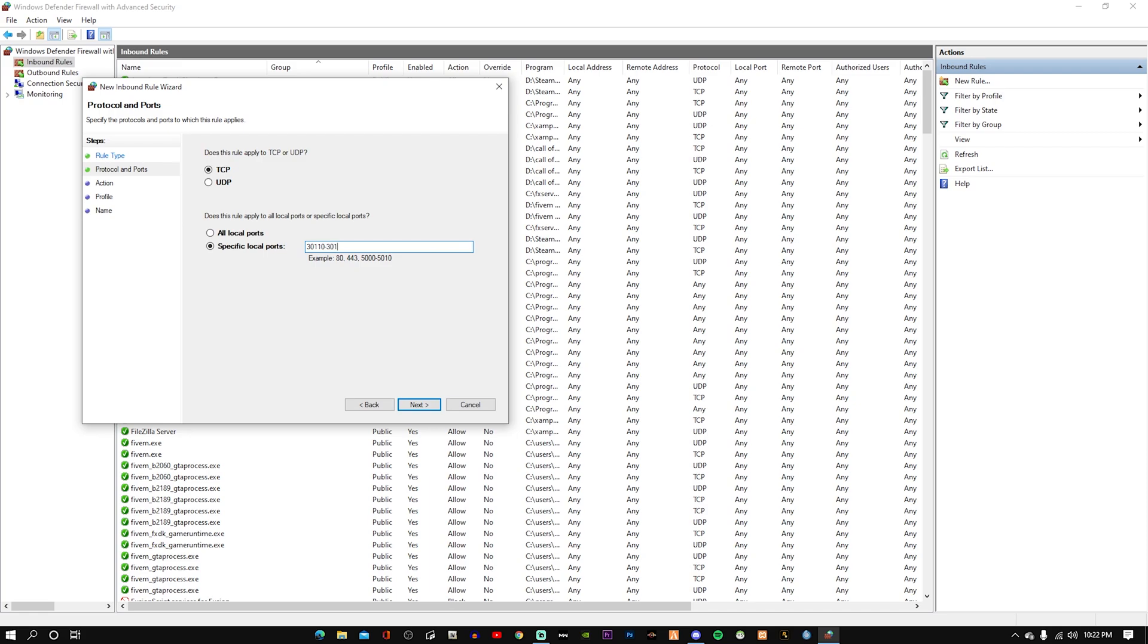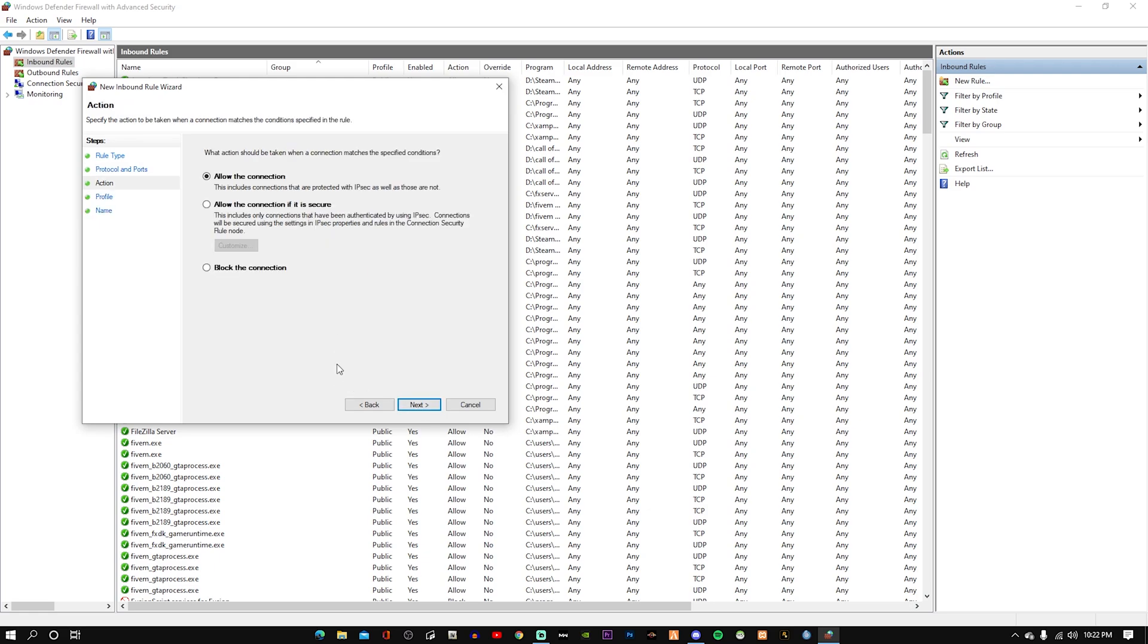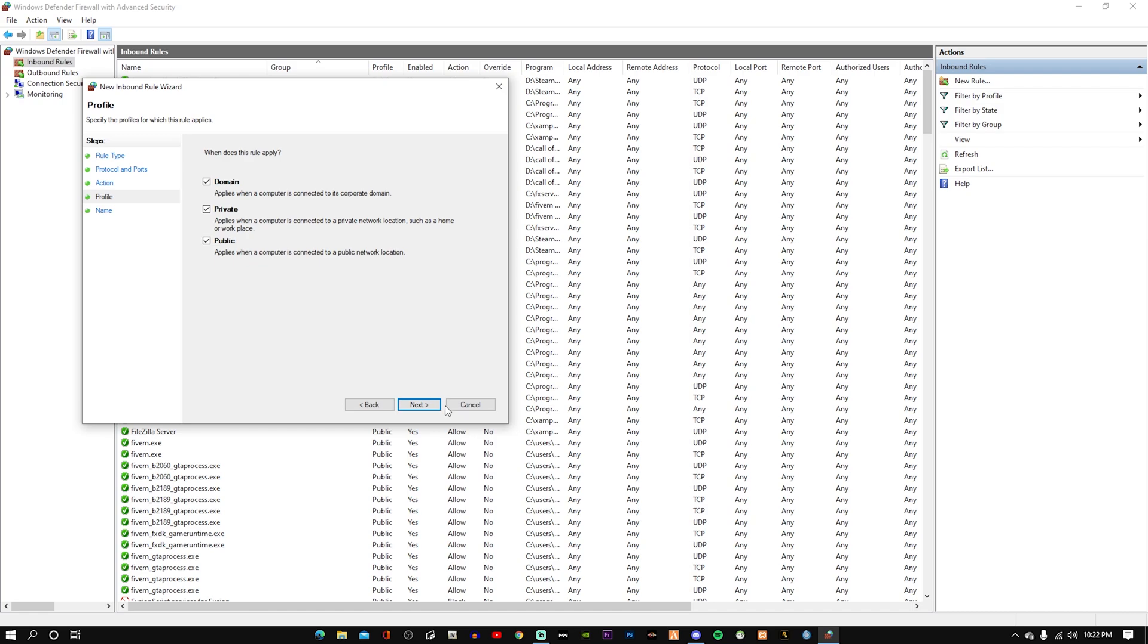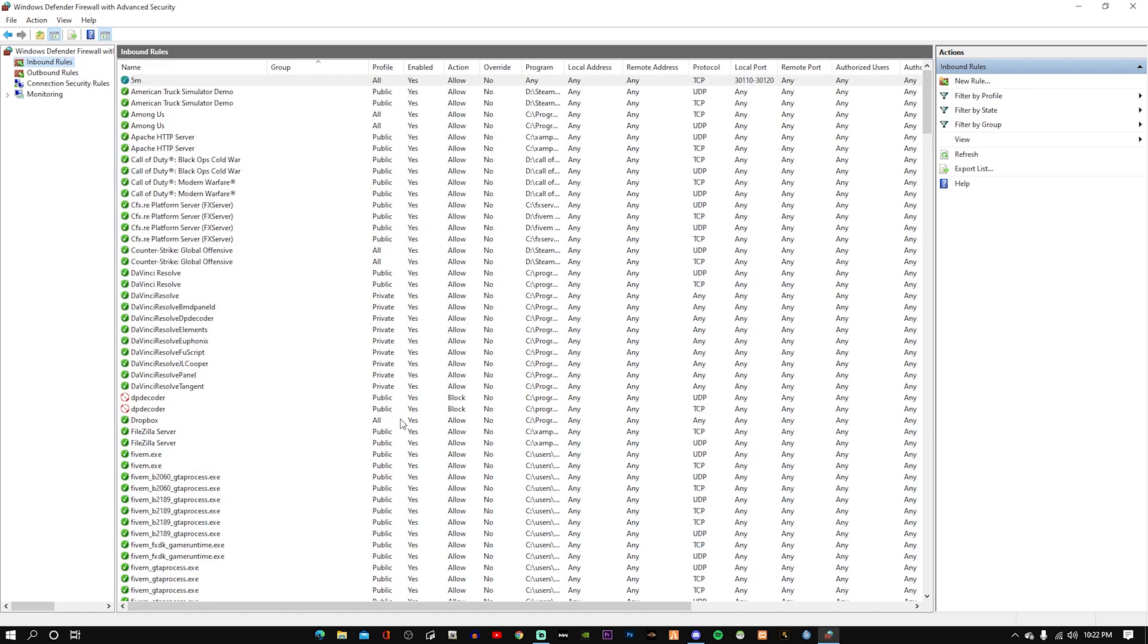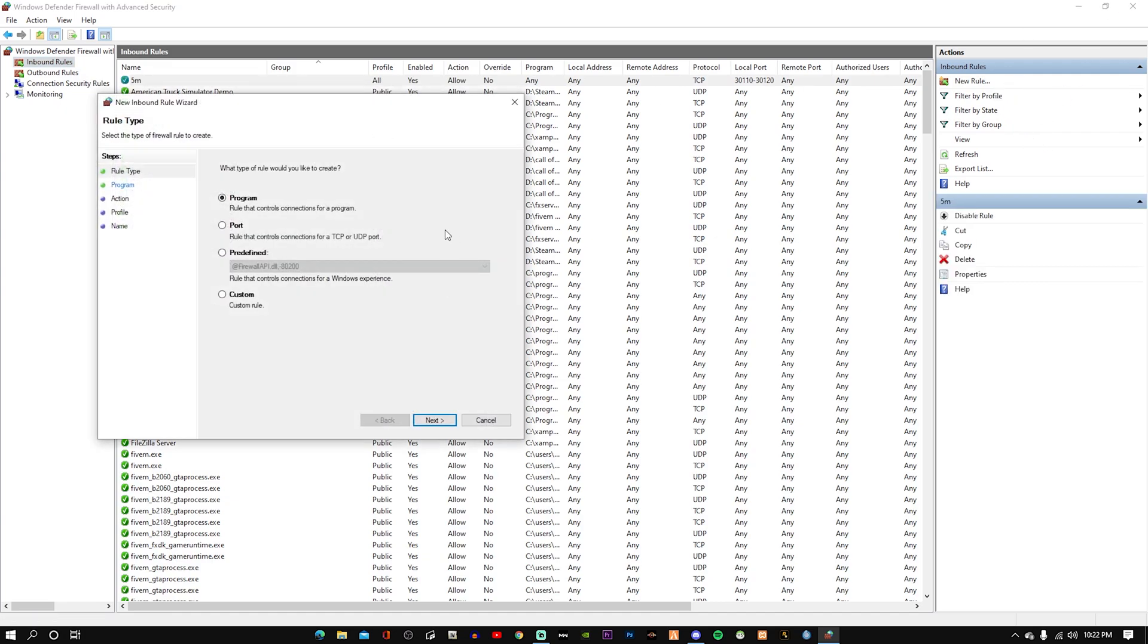Next, allow this connection. Make sure it's on allow this connection. Next, yes, I'll check all of those. Name - I just name it FiveM, like this. Finish.